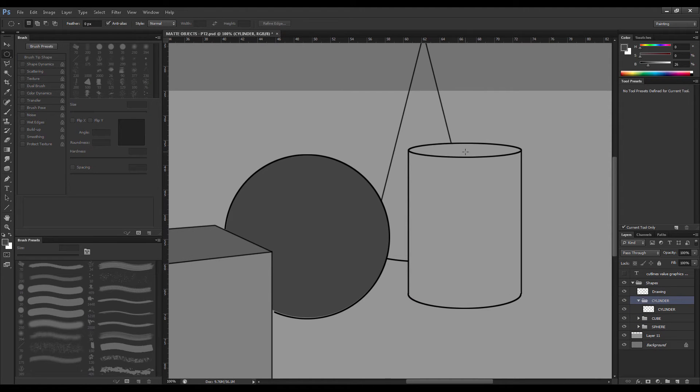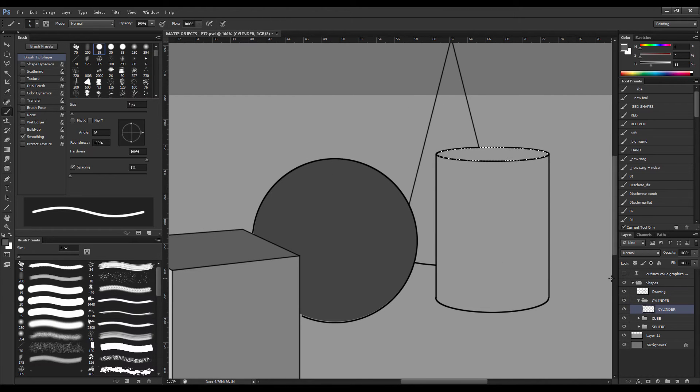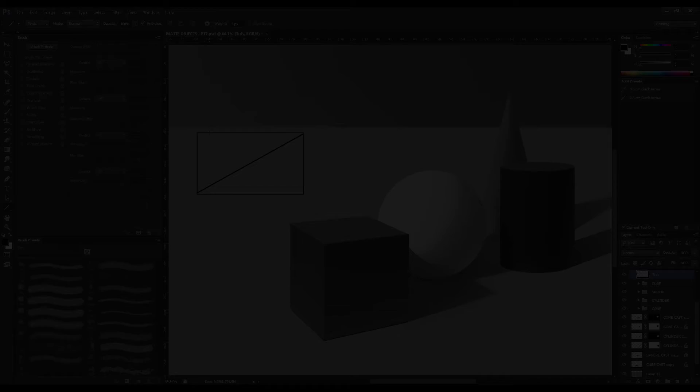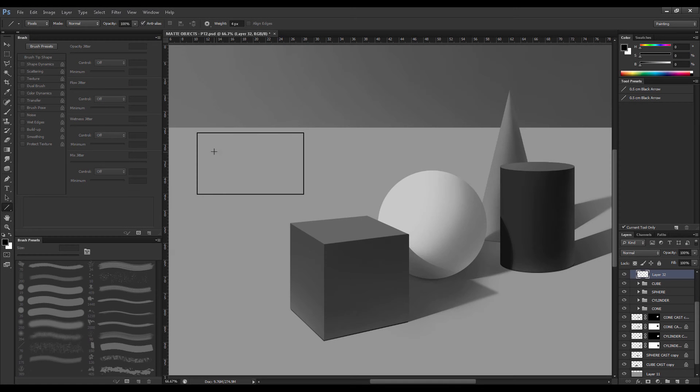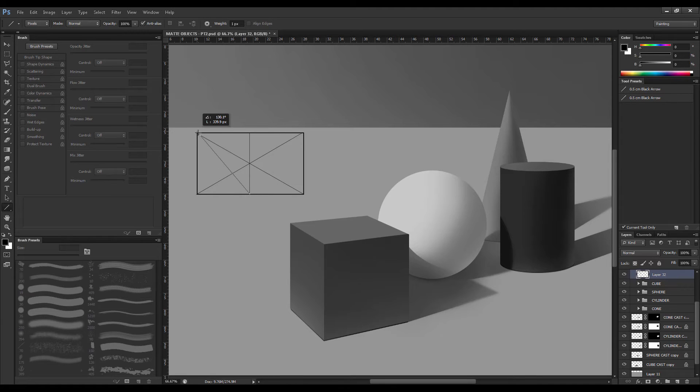I like to group my objects as well so I can have my cube separate from the sphere and cylinder as well as the cone. What I'm showing you here is something I just developed, trying to find an easy way to divide a rectangular object into thirds.